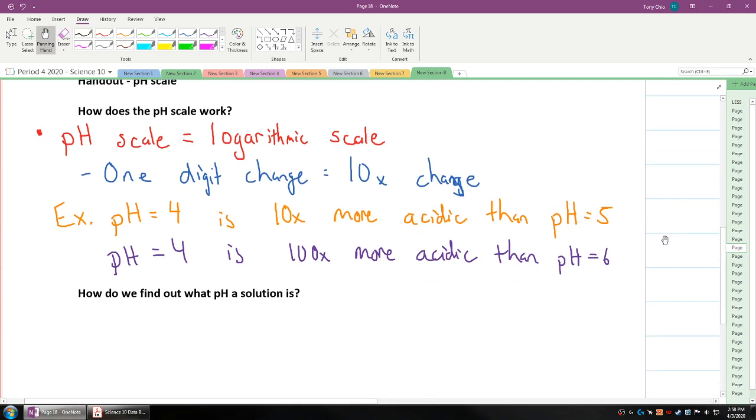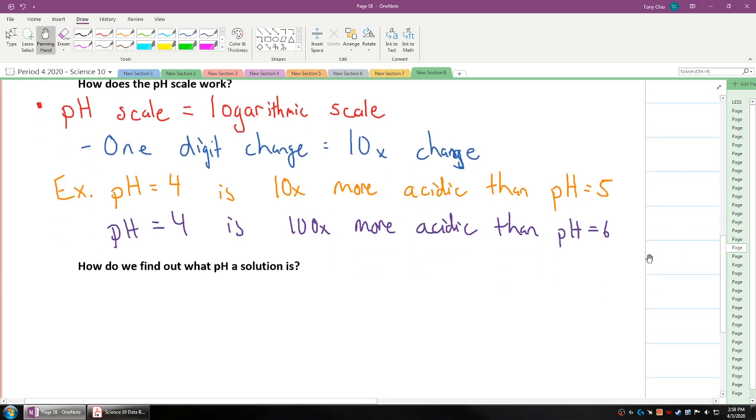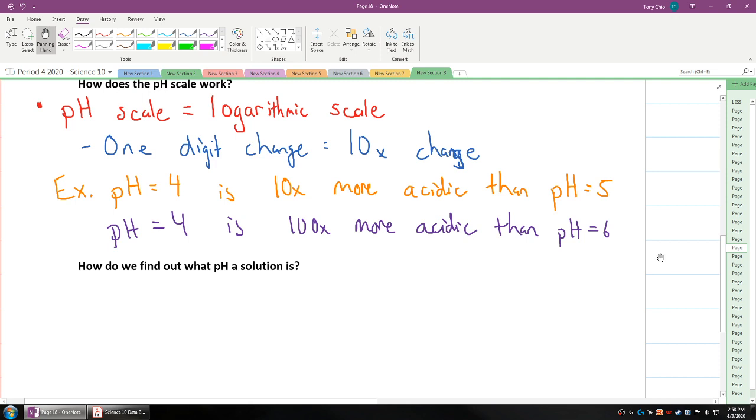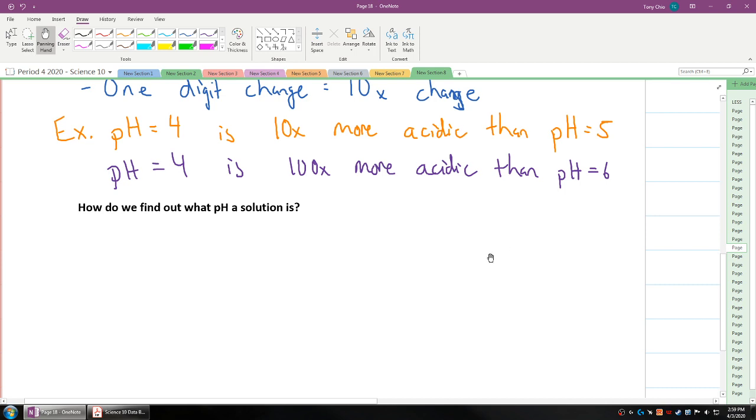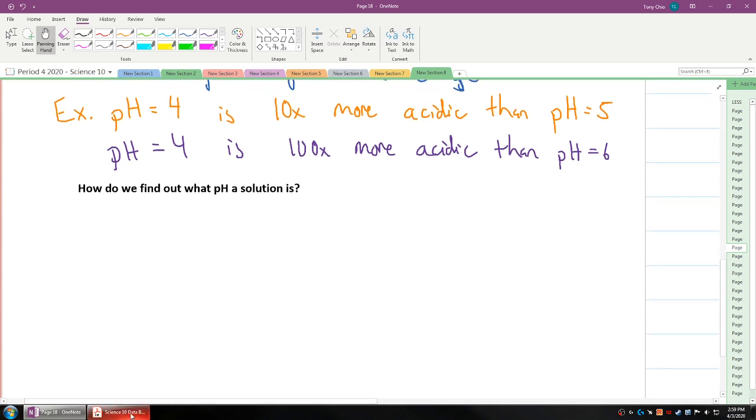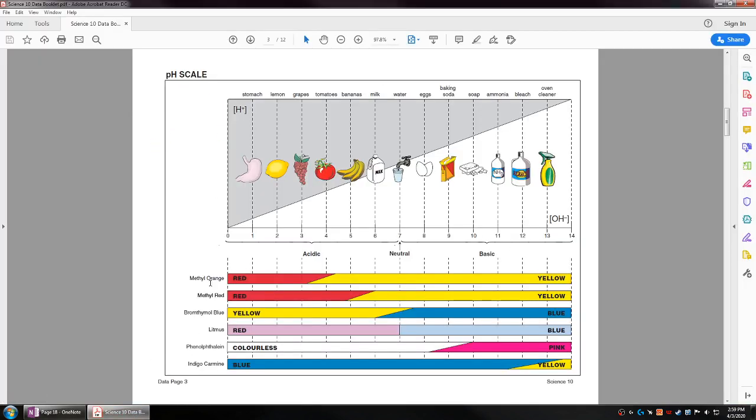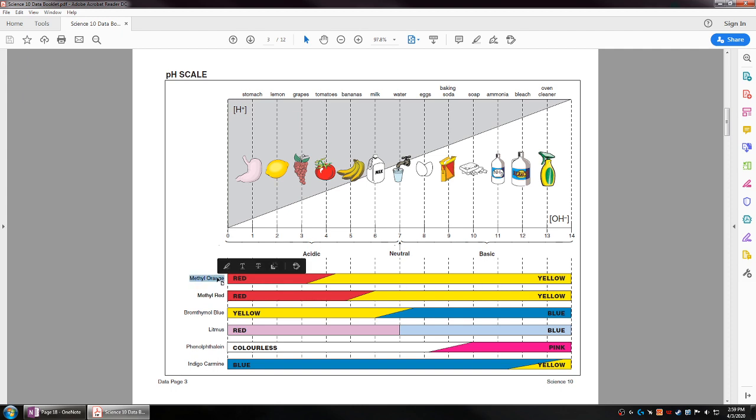How do we measure pH? You might remember using litmus paper back in elementary school to find if something's an acid or a base. They're called pH indicators. An indicator is when it's in a specific pH, it will demonstrate a certain color.